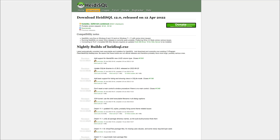The next requirement is HeidiSQL. This one is required for your server's database to run. When you get to this page, click where it says 'Installer 32/64 bit combined', then download and follow the instructions. We will not be installing this here, so look for a tutorial if you have any trouble installing it.